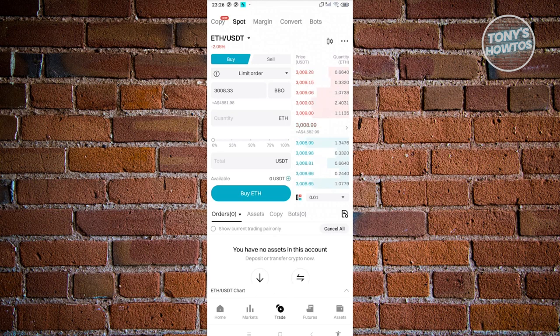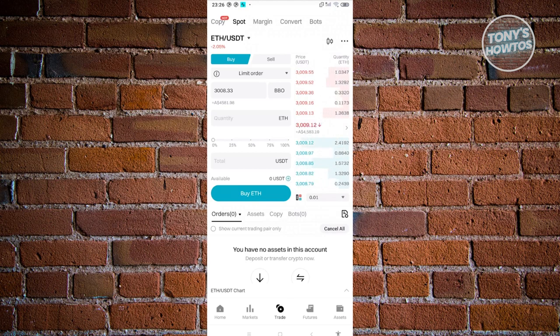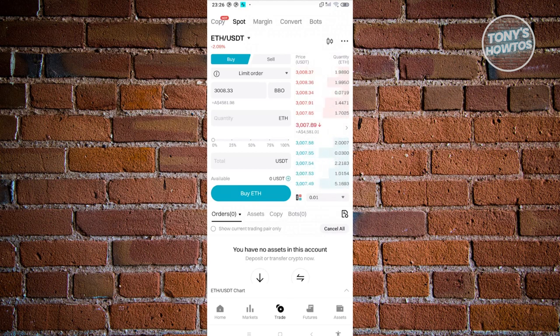If you want to learn more about copy, margin, convert, bots, you can access the website and learn more about it. We can recommend you to do your research first before accessing the other features that BitKat offers, but in this case we'll be using spot.